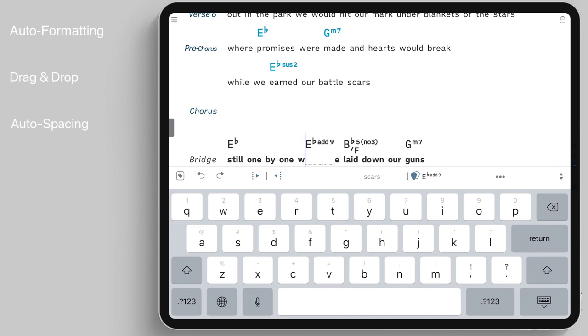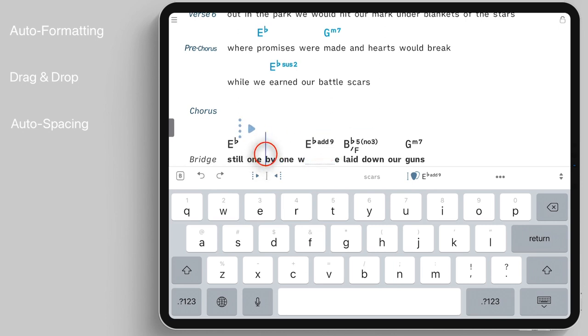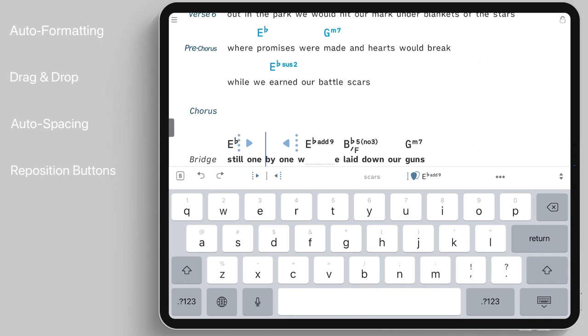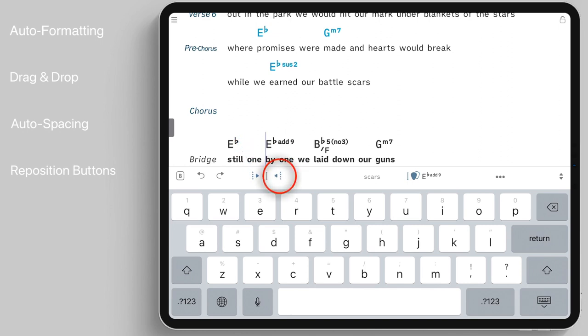Chords and lyrics are auto-spaced when needed. Chords that are located to the left or to the right of the cursor can be repositioned instantly. A selected chord may also be removed by pressing the delete key of your keyboard.